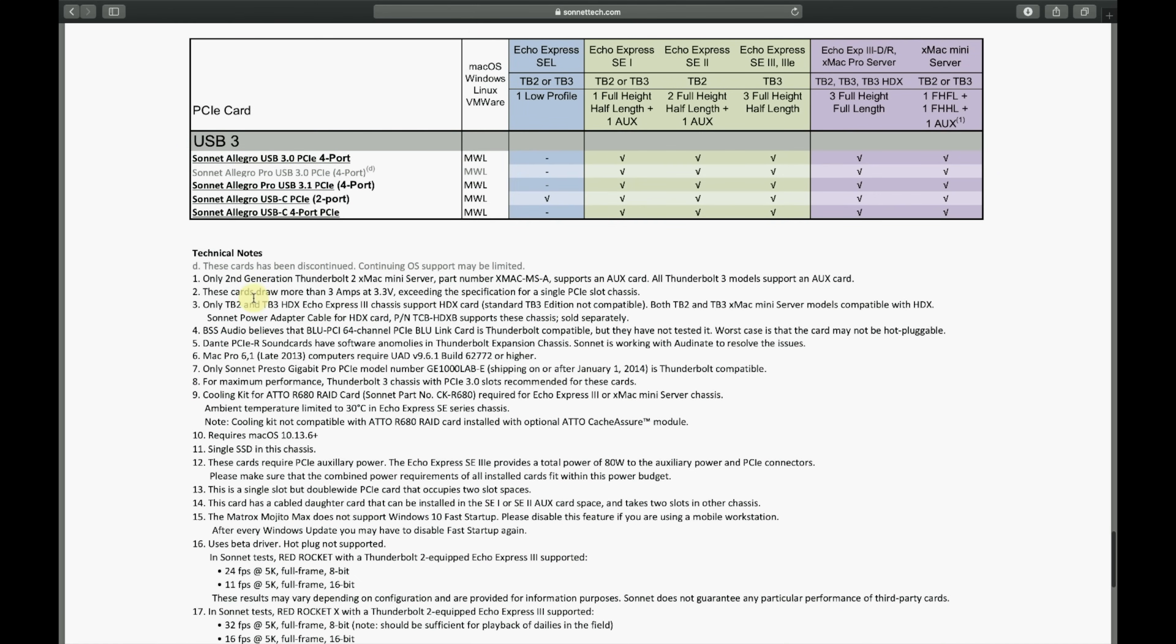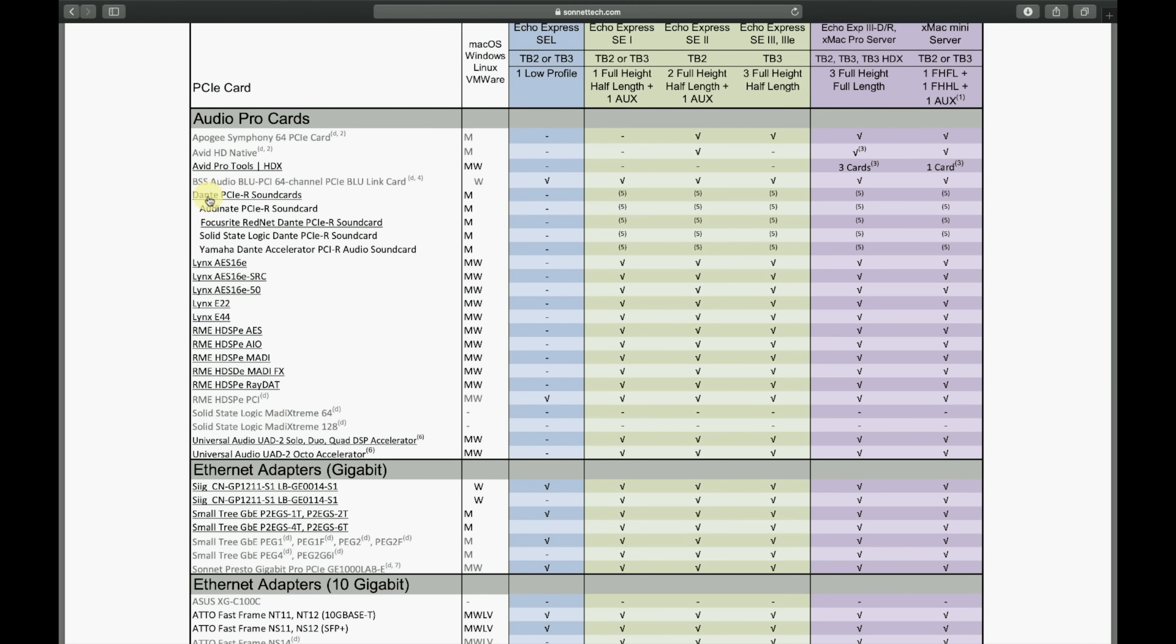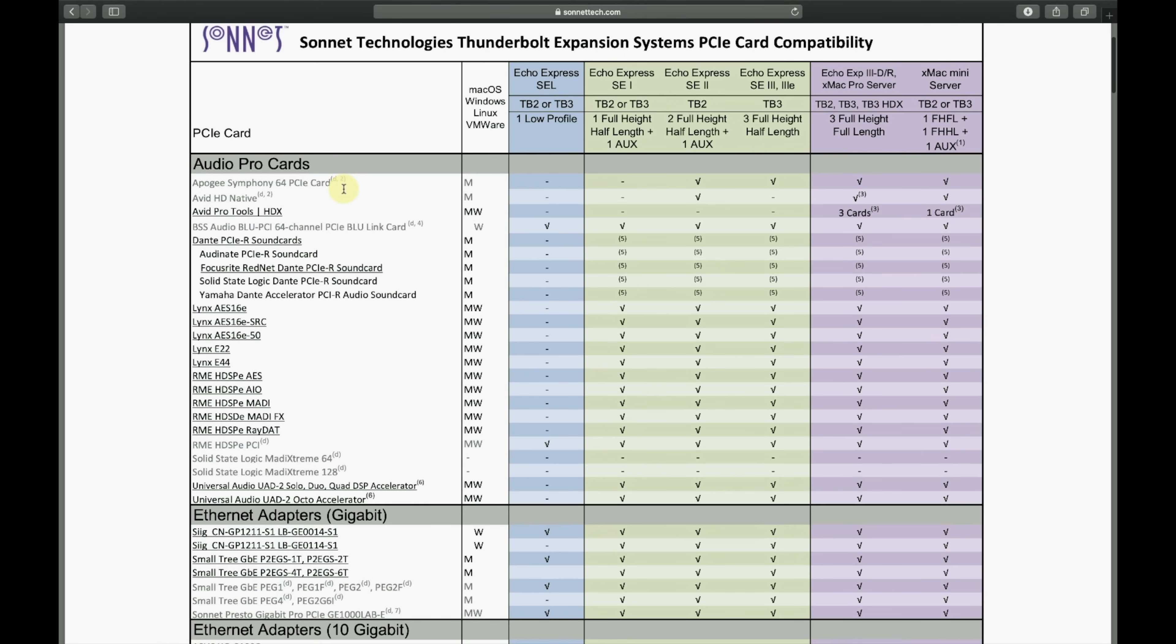So Sonnet is working with Audinate to resolve the issue. So that's a bummer. It looks like it just doesn't work. Even if I were to go and purchase like an actual Audinate sound card for my expansion chassis, I don't think that would work reliably for me either. So hopefully they come out with a fix for that soon because if I could also send Dante through that port, that would be amazing.